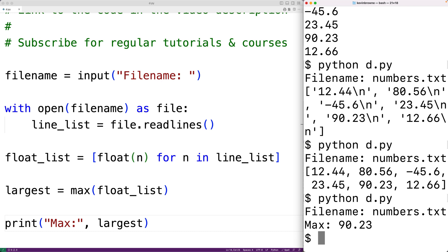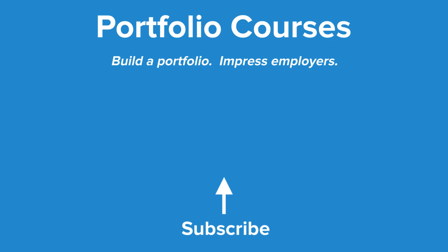This is how we can find the largest number in a file using Python. Check out portfoliocourses.com where we'll help you build a portfolio that will impress employers.